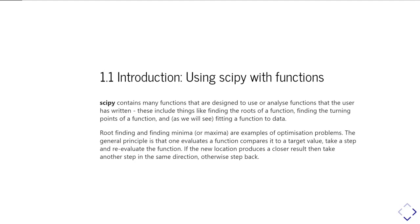What we're going to do is evaluate those functions, look at the results, then adjust our independent variable, call the function again, and see whether we've got any closer to a minima or a maxima or a root. That's kind of what SciPy is going to do for us.